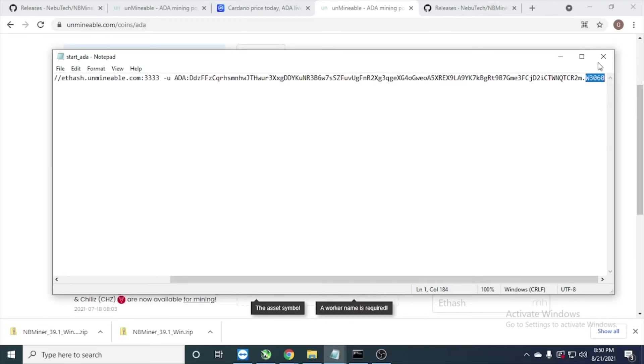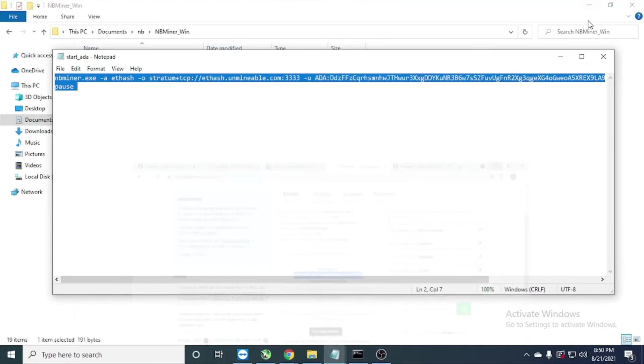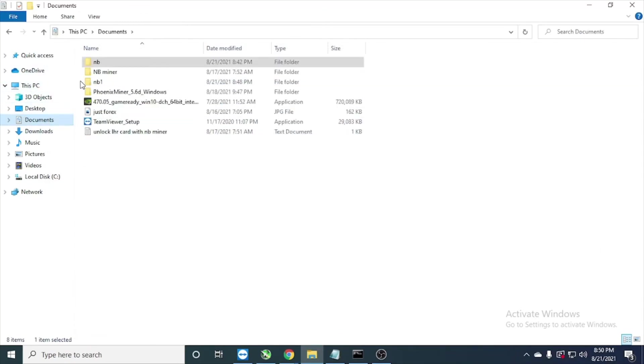And we close. As you can see we can run the miner now.